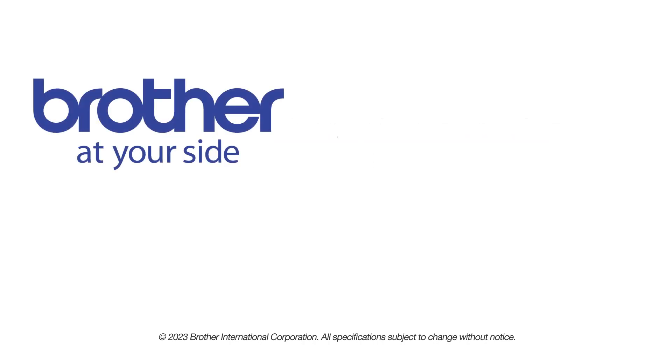If you found this video helpful, be sure to subscribe. Thank you for choosing Brother.